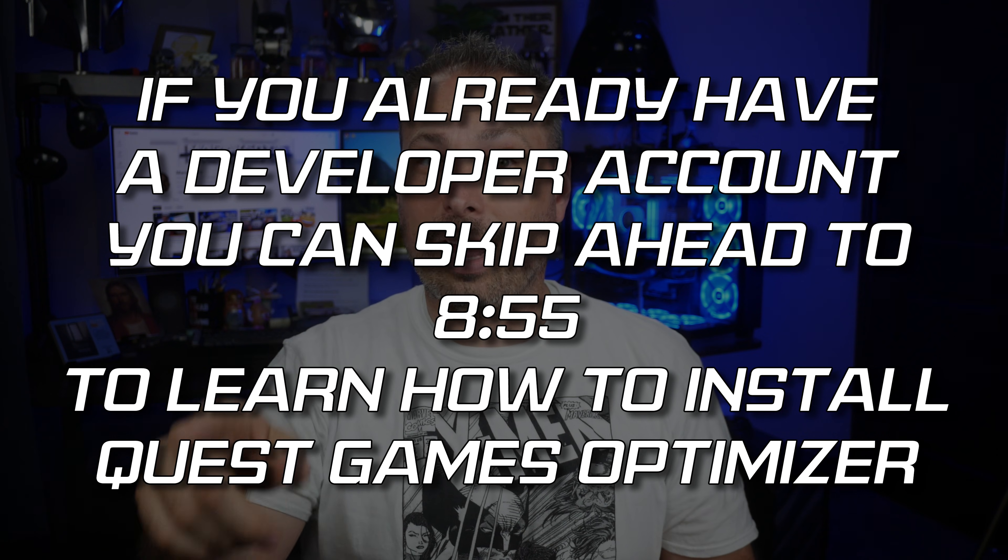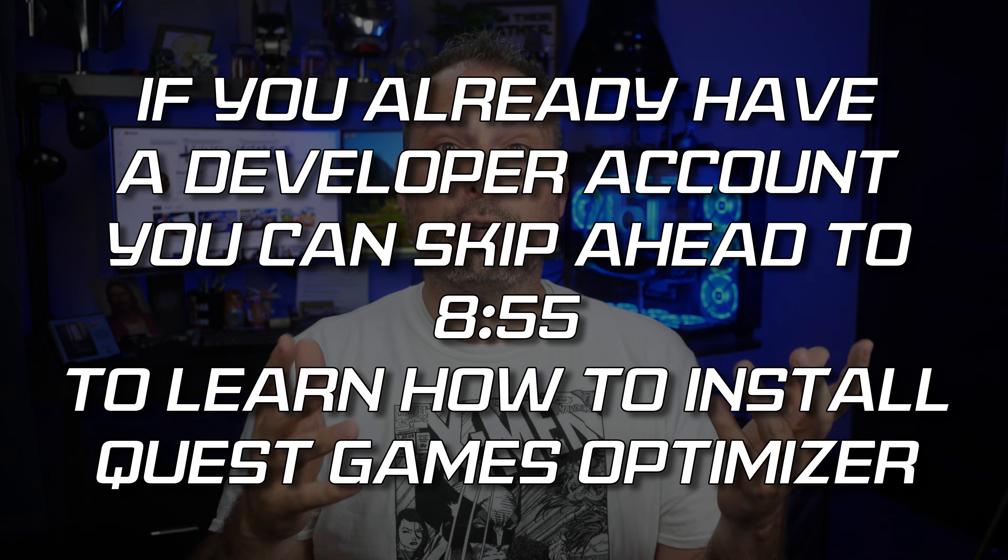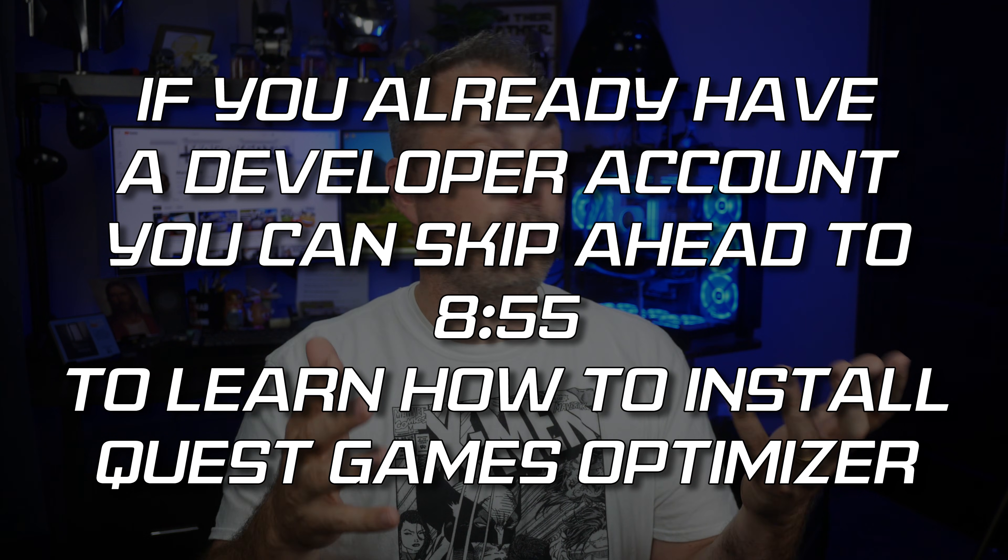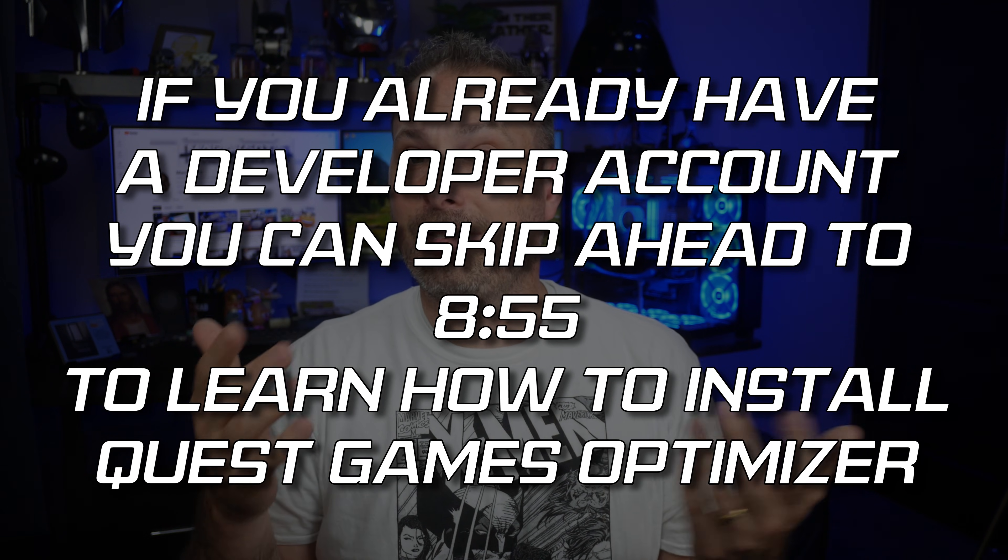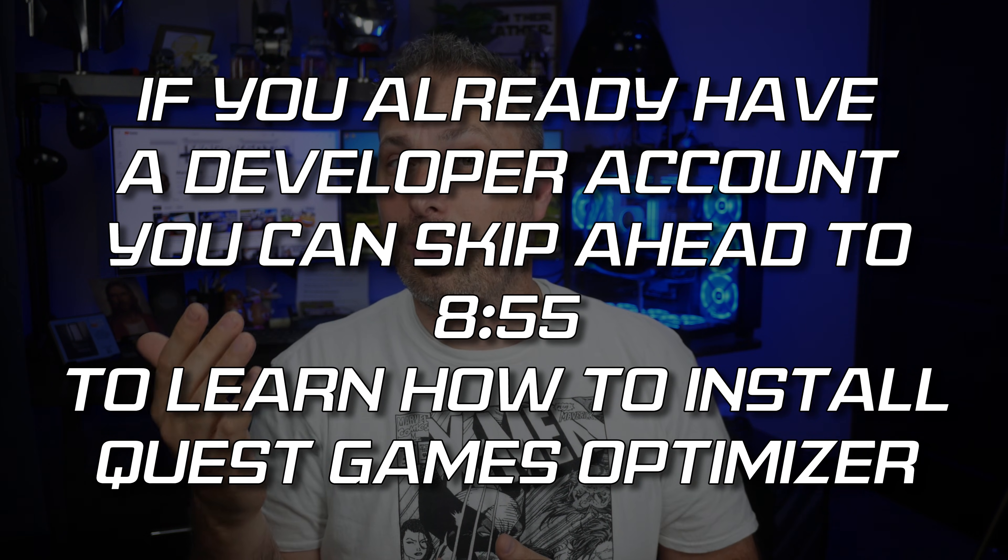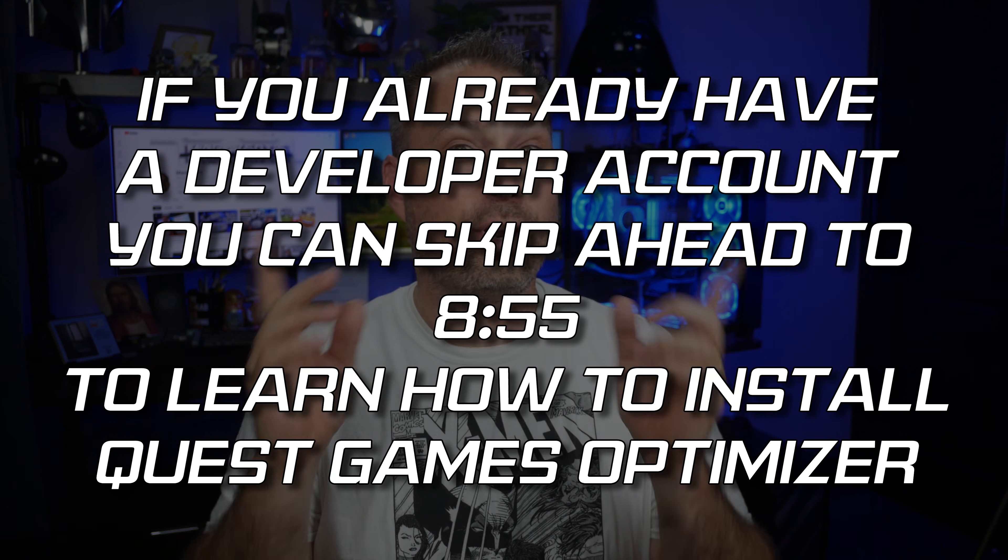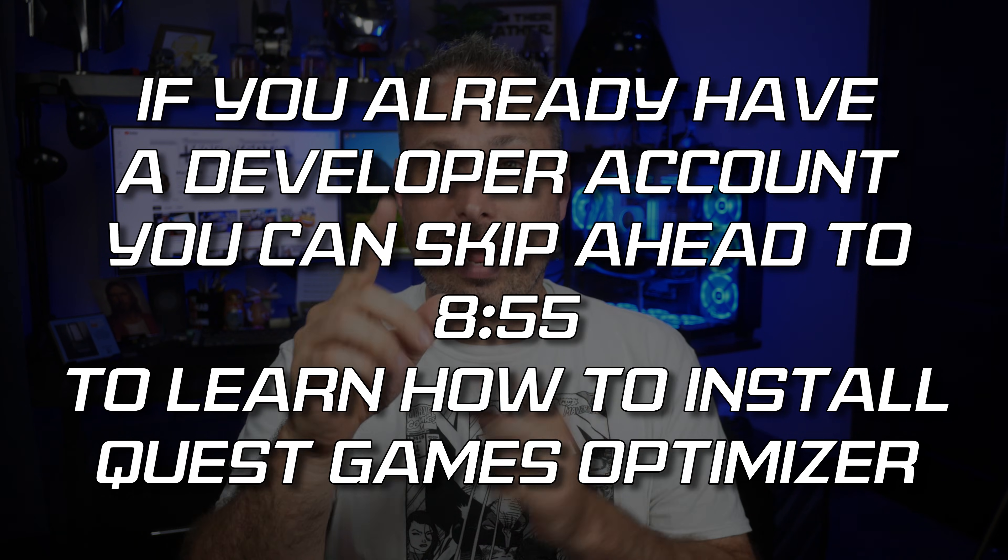If you've already created a developer account, you can skip this next part of the video and jump straight to the timestamp I'm showing right now, which will walk you through the process of installing the Quest Games Optimizer to your headset. But if you have not yet created a developer account, then you're going to need to do that before you can install and use the Quest Games Optimizer.